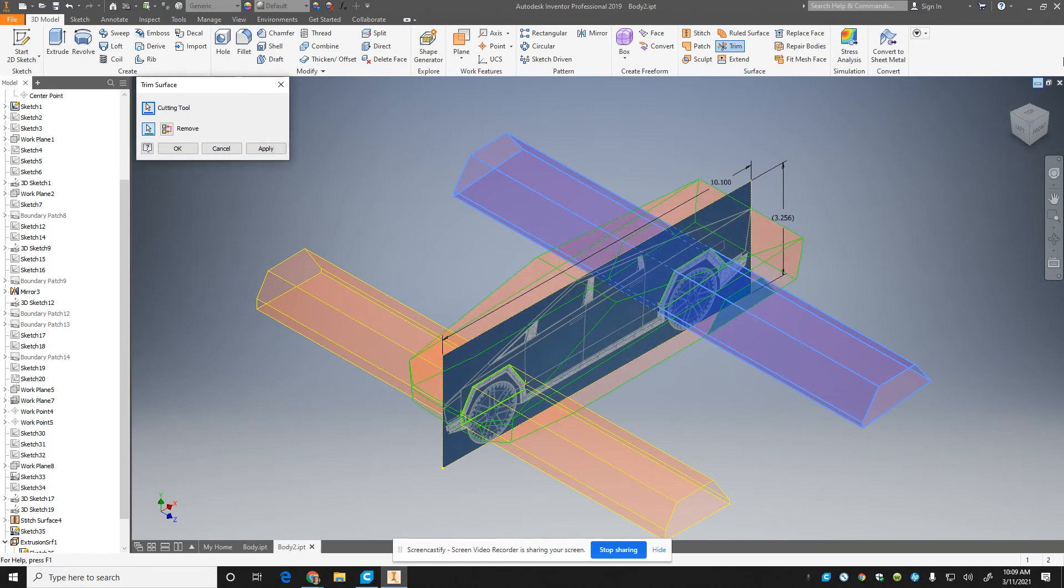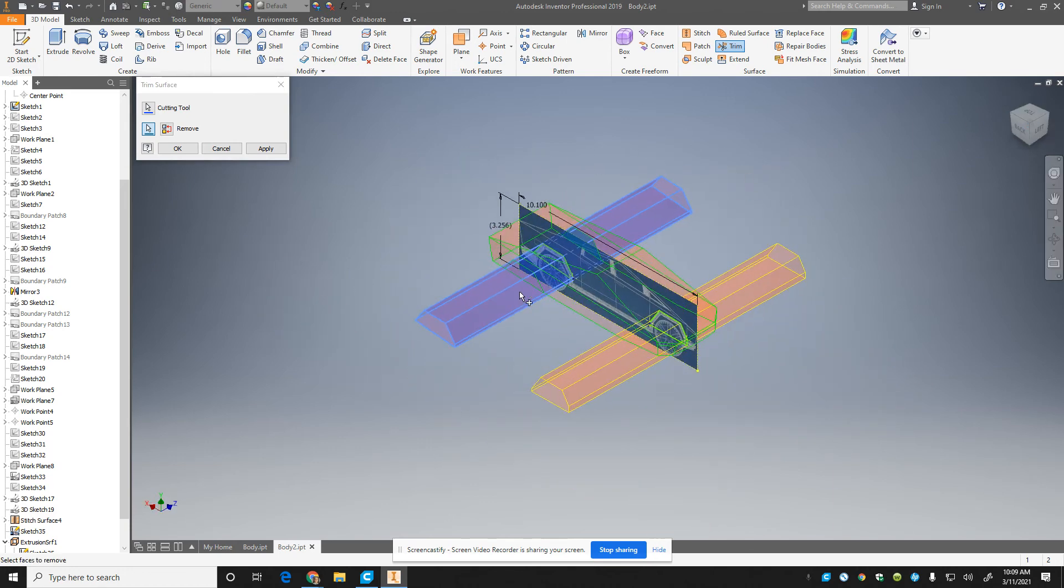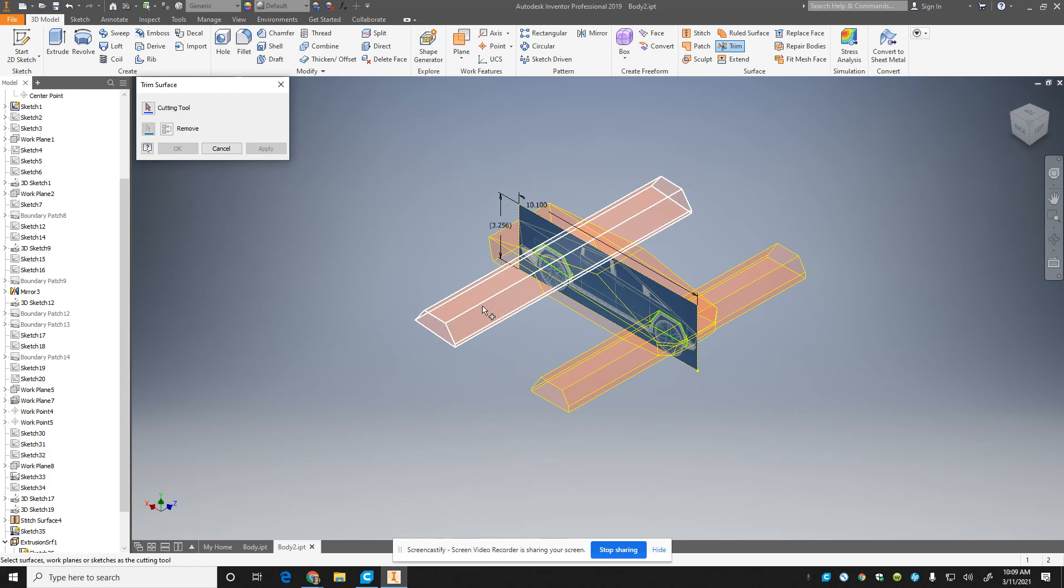You can only get one side at a time, so you select the shape you want to. All right, so cut that wheel well out of both sides. So you guys see what I did there.